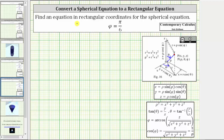We are asked to find an equation in rectangular coordinates for the spherical equation phi equals pi divided by six radians. Phi is the angle formed by the points on the surface and the positive z-axis. So if this angle is pi over six radians and we rotate this about the positive z-axis, we should recognize the graph is going to be a cone opening upward.